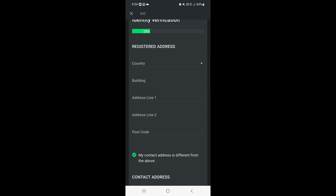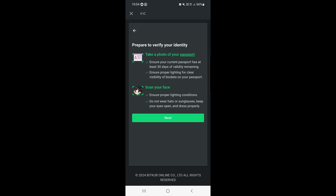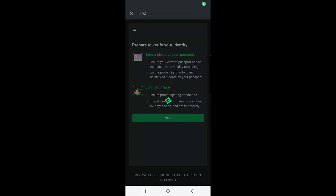Once you've entered all your details, tap on Next. They will say 'Prepare to Verify Your Identity' — you need to take a photo of your passport and scan your face. So prepare your documents before tapping Next.